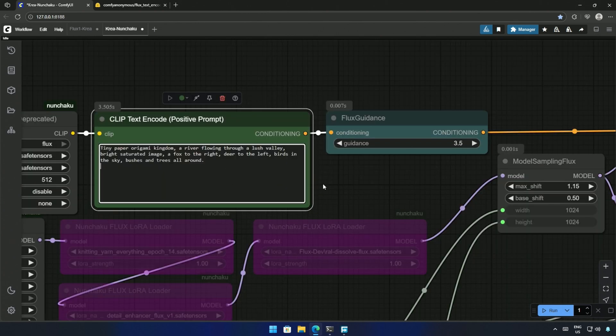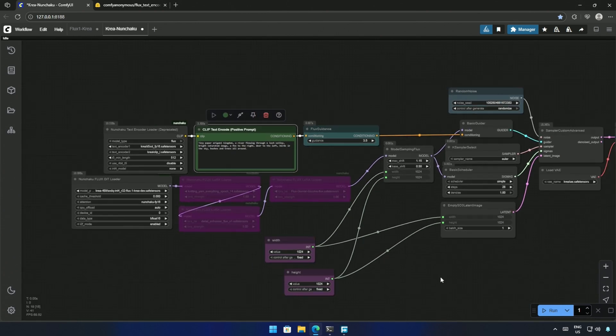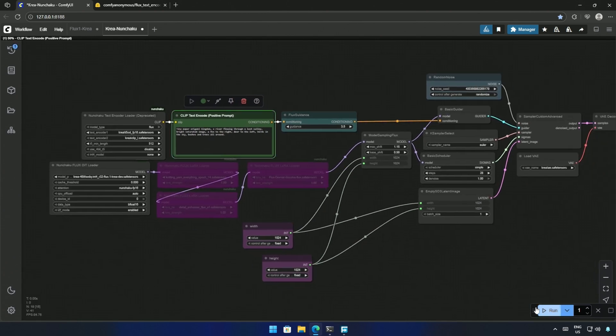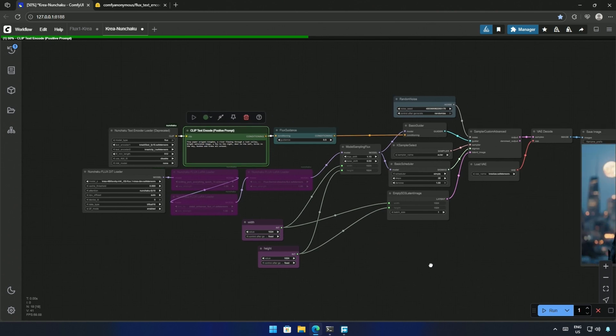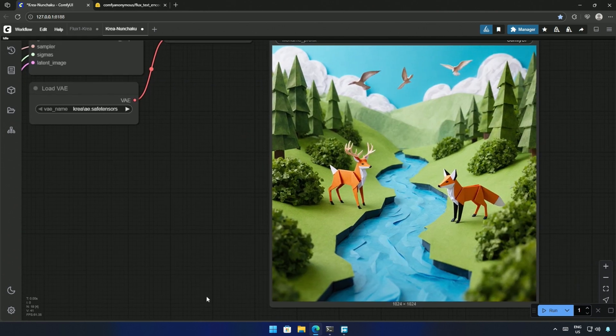Then I tried an origami kingdom, having a river flowing, a deer and a fox roaming around, and some birds in the sky. The result looks good.